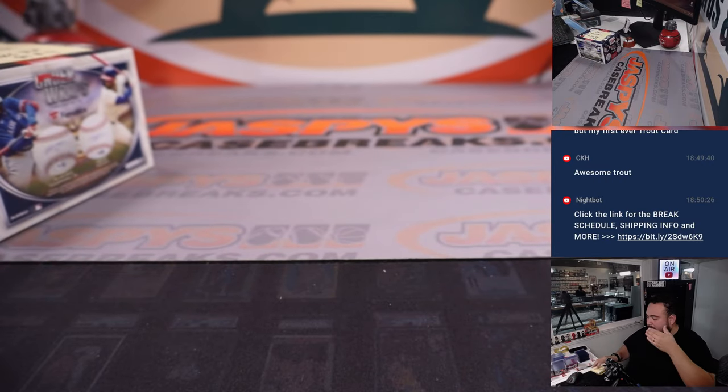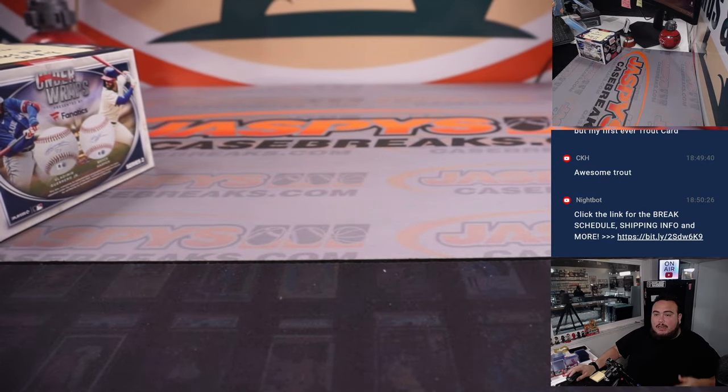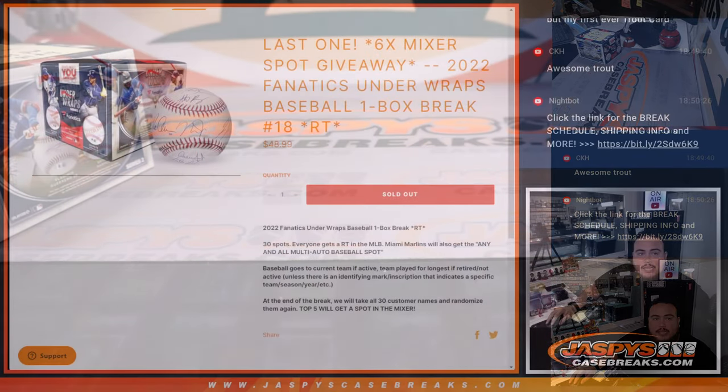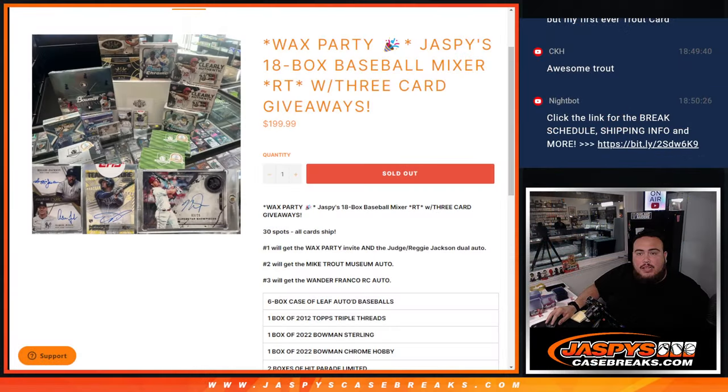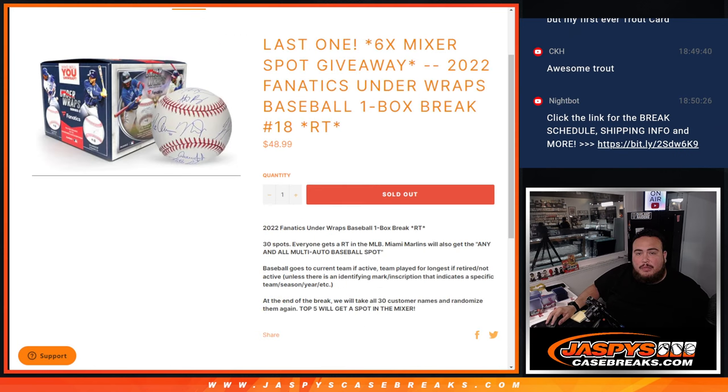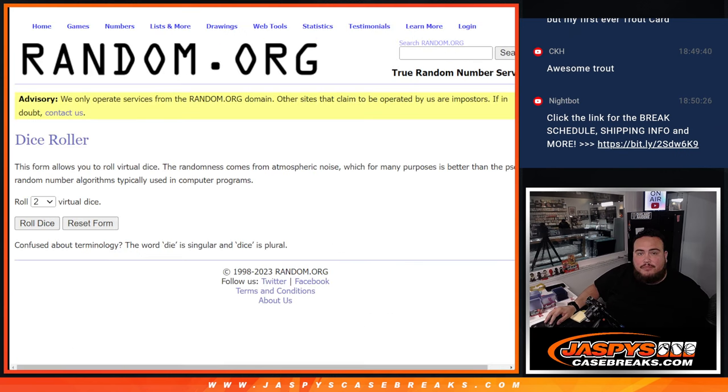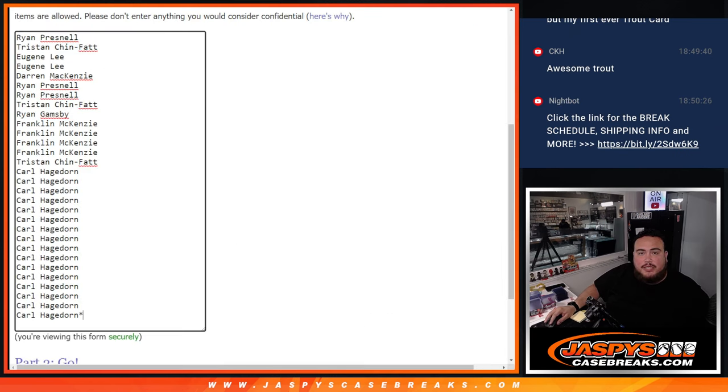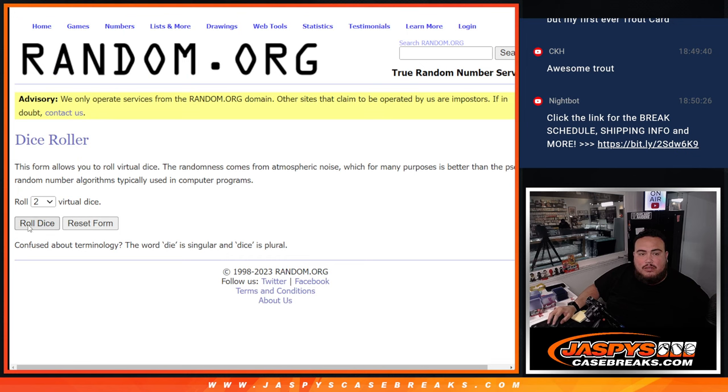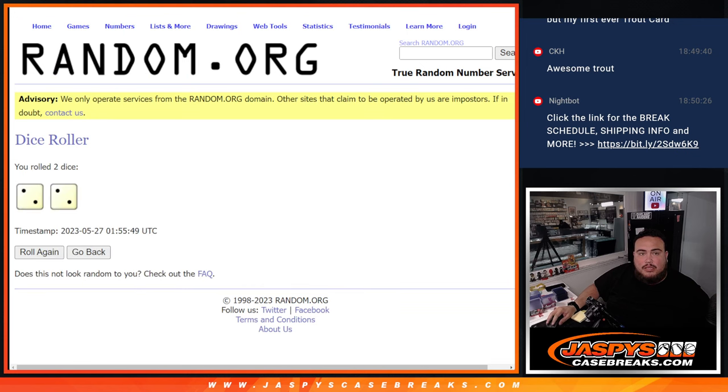All right, Carl, so there you go, man. Okay, now let's switch scenes and let's give away some spots in the Jazzy's 18 box mixer. So six spots, guys. Top six get in. Let's roll it.